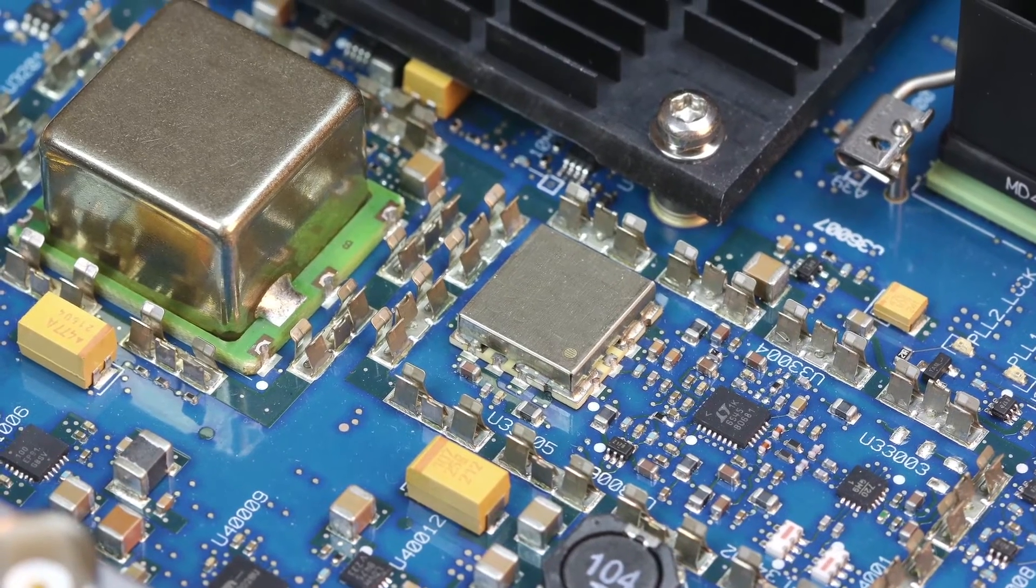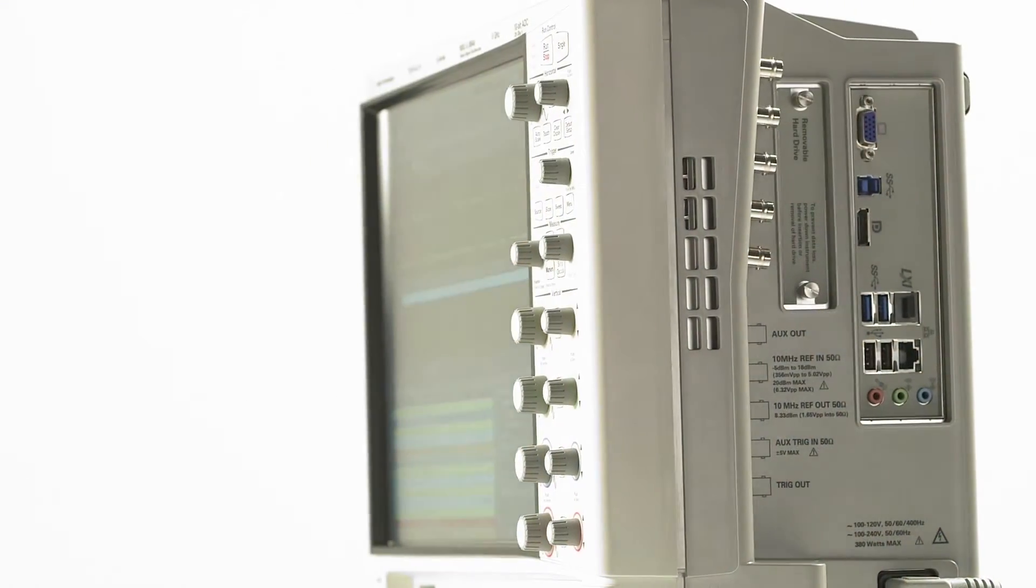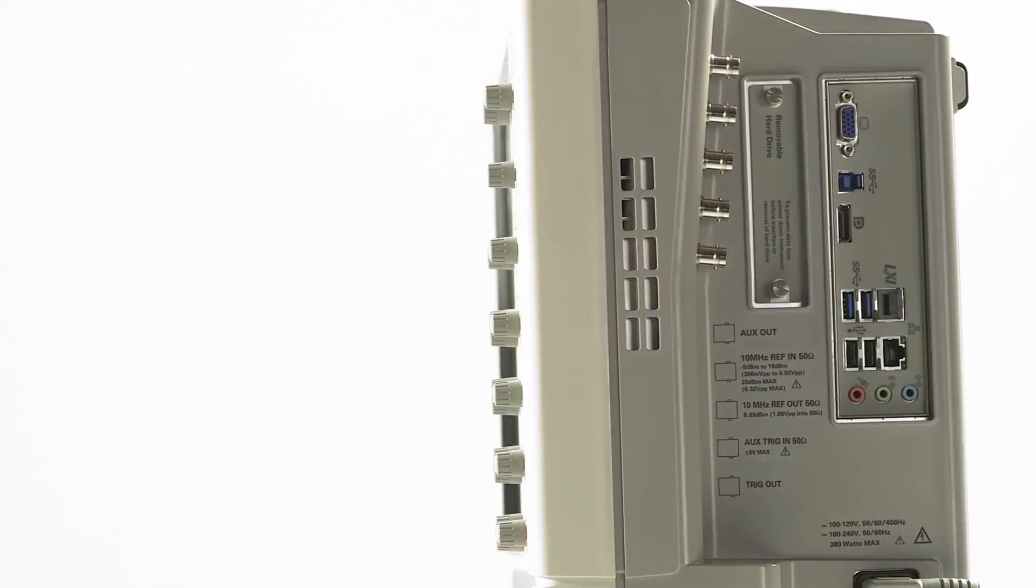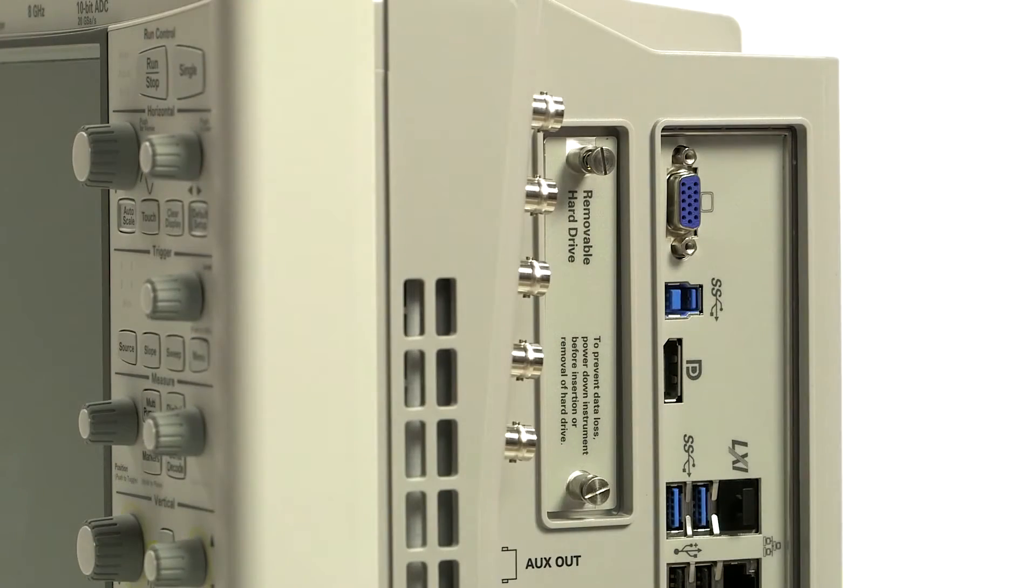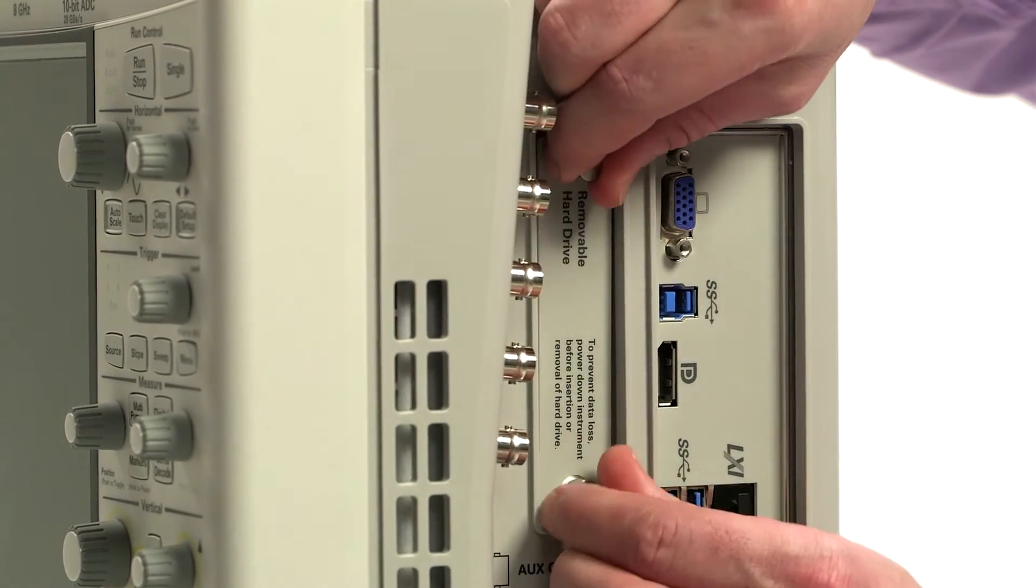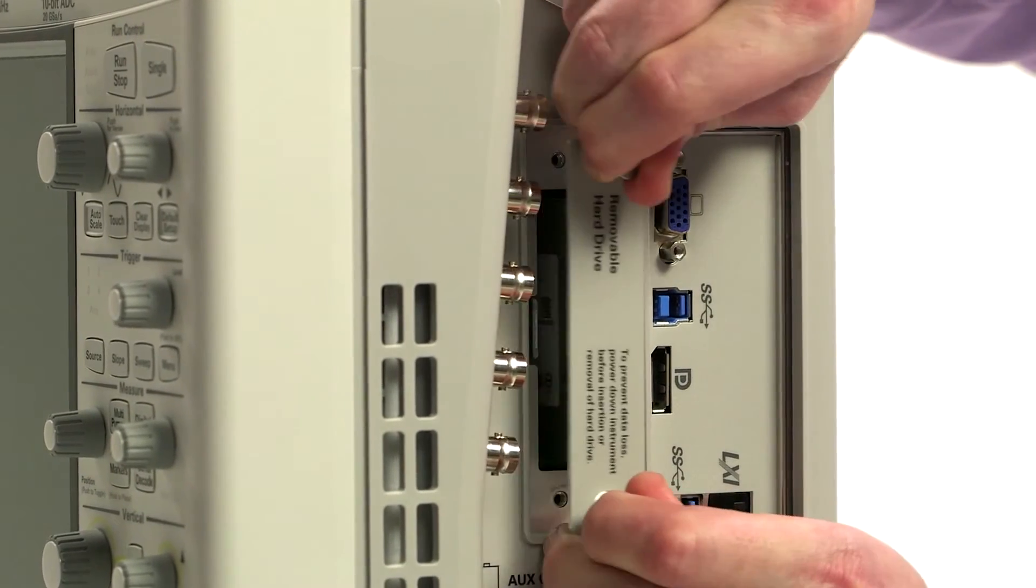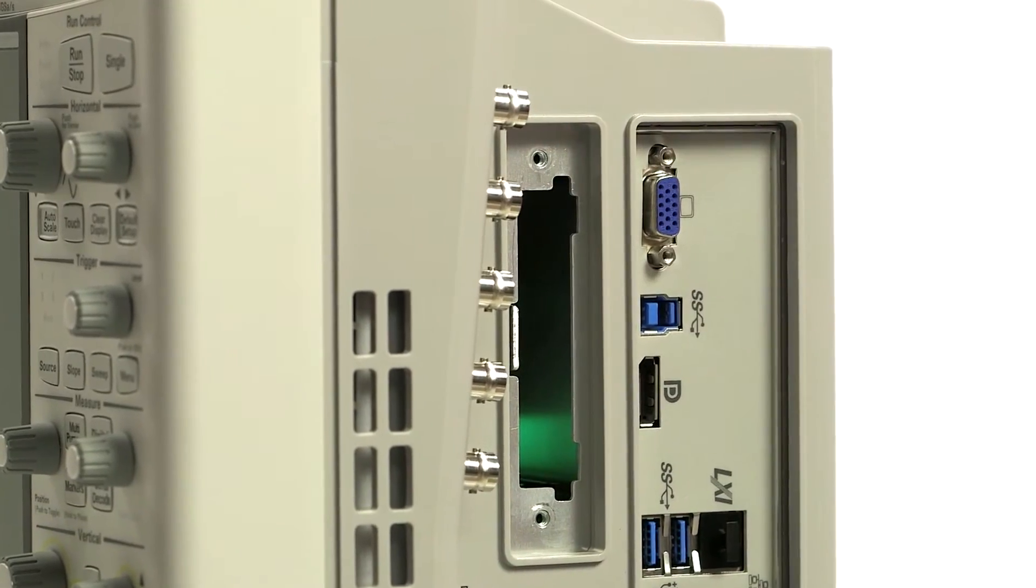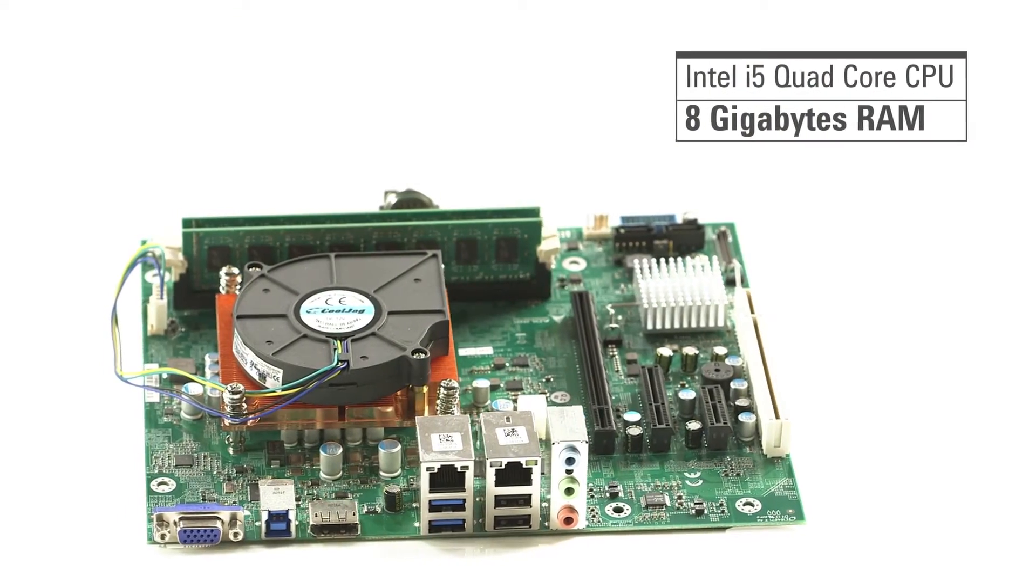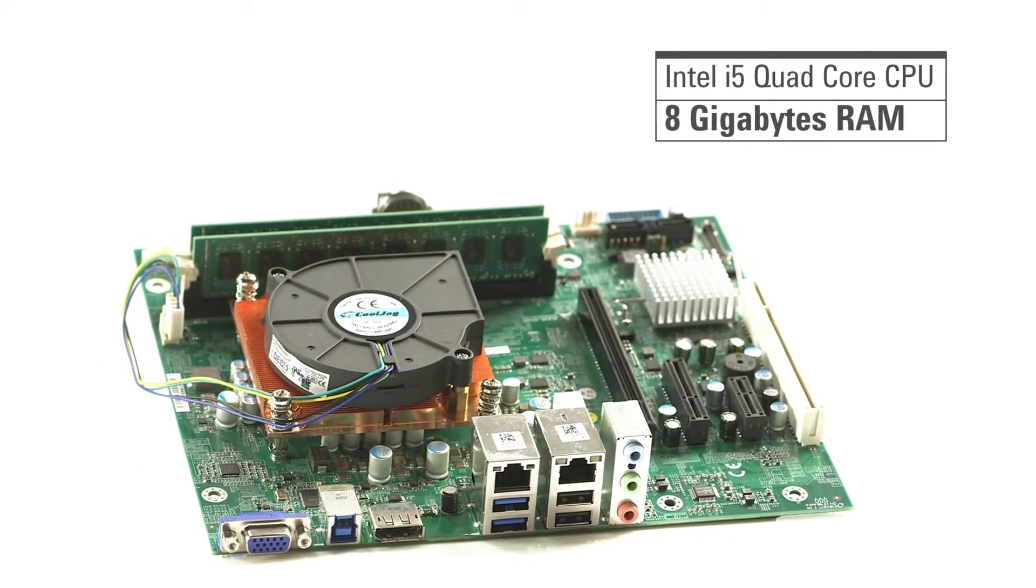The scope's frame and interface are just as impressive as the vertical and horizontal specifications. A removable solid-state drive ensures the instrument boots quickly and remains reliable. A powerful motherboard with an Intel i5 quad-core processor and 8 gigabytes of RAM means the scope stays responsive even with deep memory measurements.